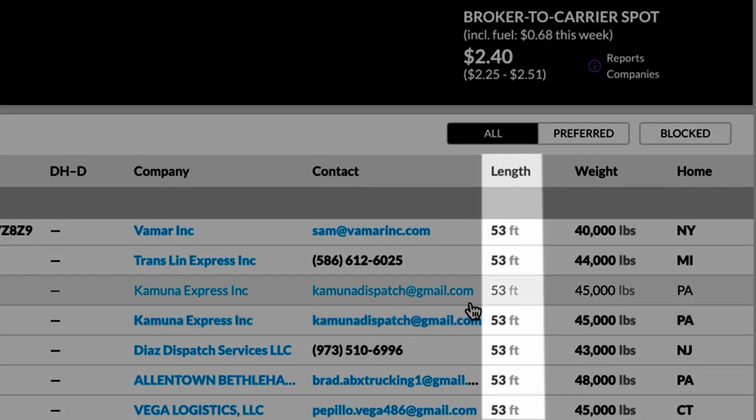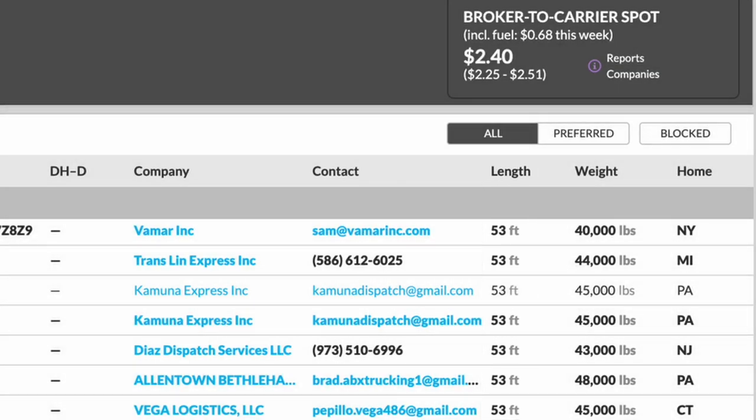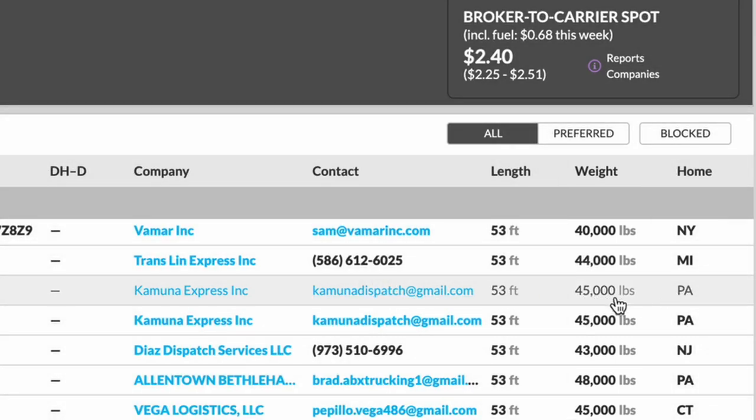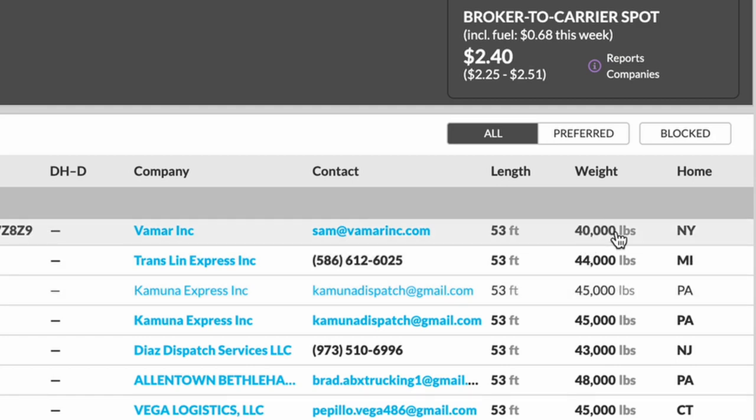And that is of the truck. Next is just going to be the length. Remember, we put 53 foot up here in our description and the max weight that they're willing to haul. You can see this truck here is willing to haul 45,000 pounds. This one, 40, 44. And you can see how it works from there.